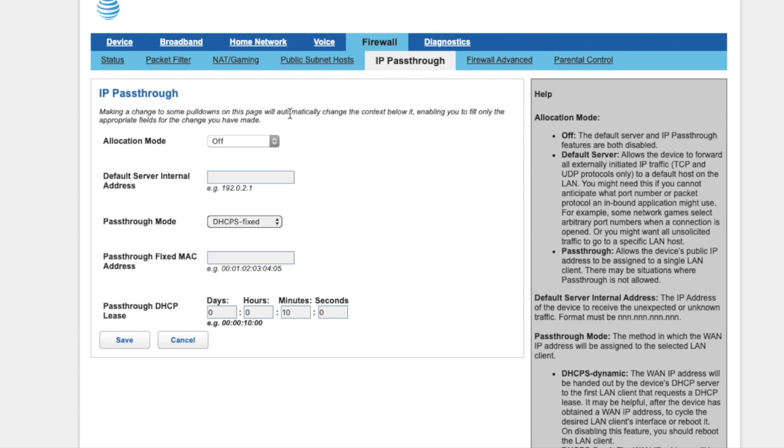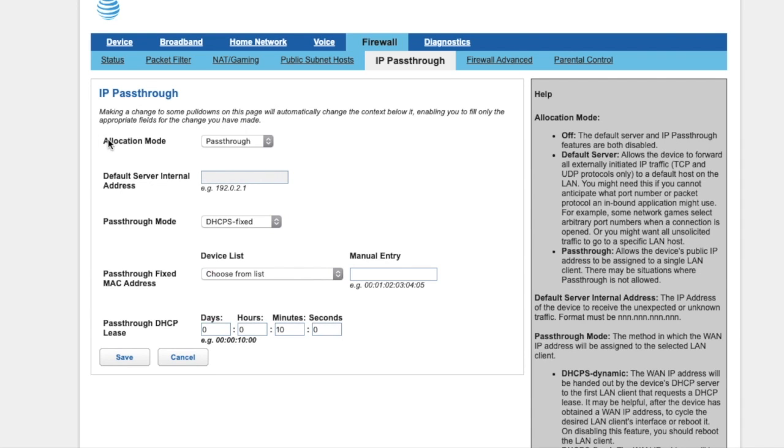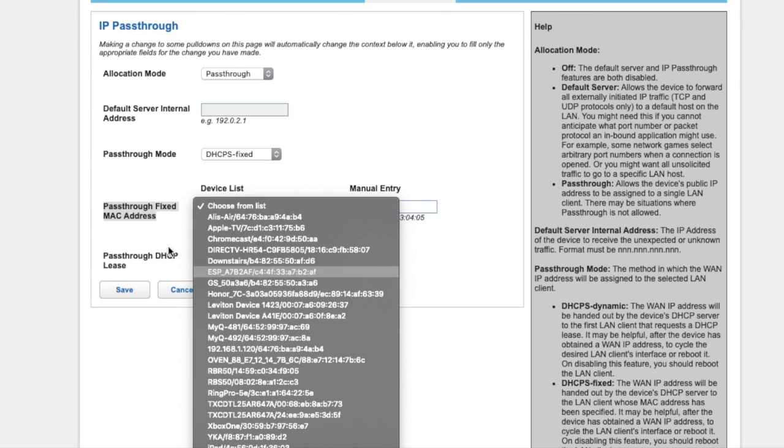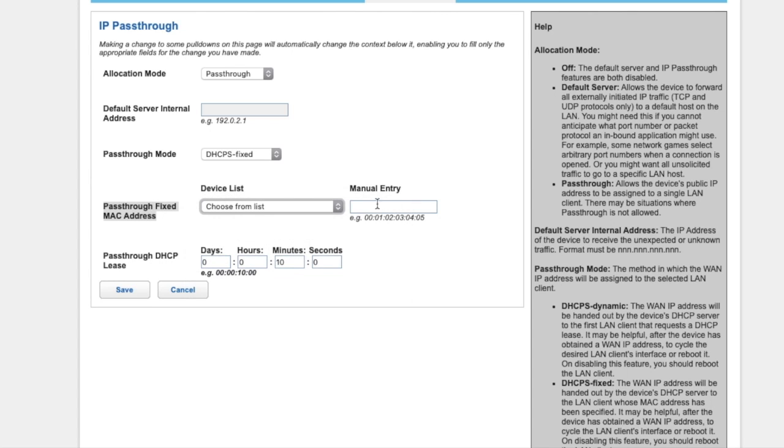Then on the bottom, you will see that it says Passthrough Mode. You want to leave it at DHCP Fixed. For Passthrough Fixed MAC Address, make sure this is the MAC address for your own personal router so all the traffic is going to go through your personal router.